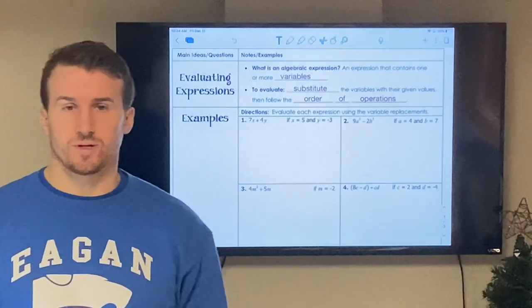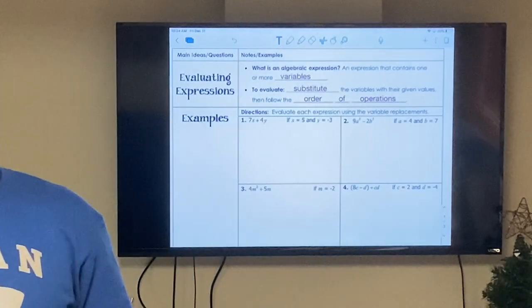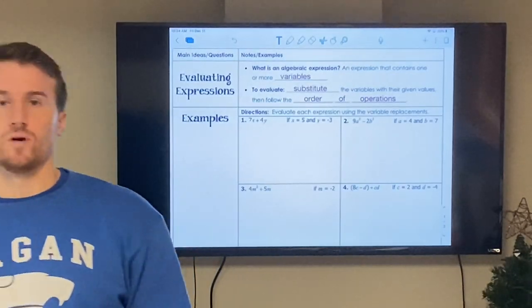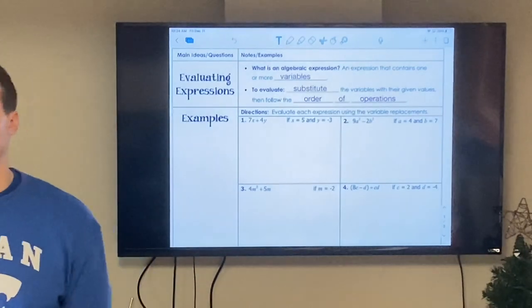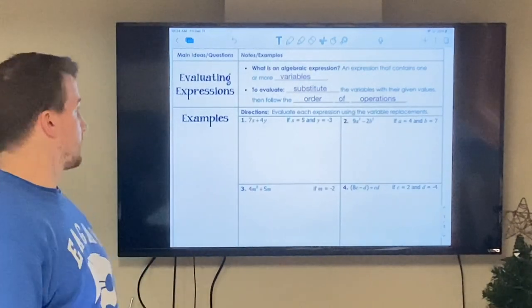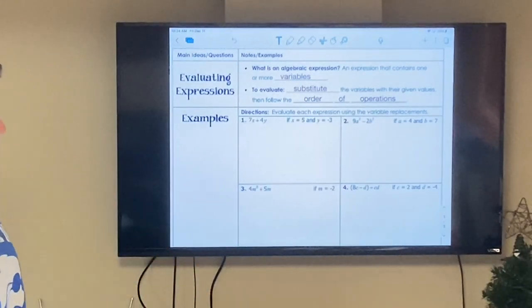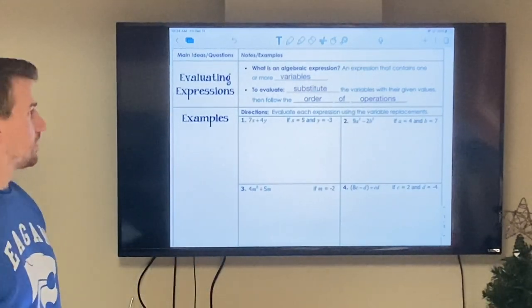Hey there Suncutters, Mr. Hanson back with the next video for you guys again, COVID style here at my house. Today we're talking about evaluating expressions.